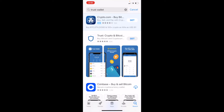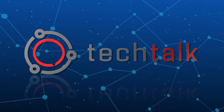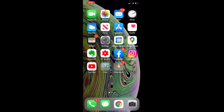Hey there, friends. On today's video, I'm going to show you how to download and enable your Trust Wallet on your iPhone. We're currently on my iPhone, and what we want to get is the Trust Wallet. This will enable us to buy and trade some alternative cryptocurrencies that aren't available on the bigger exchanges like Coinbase or Gemini.